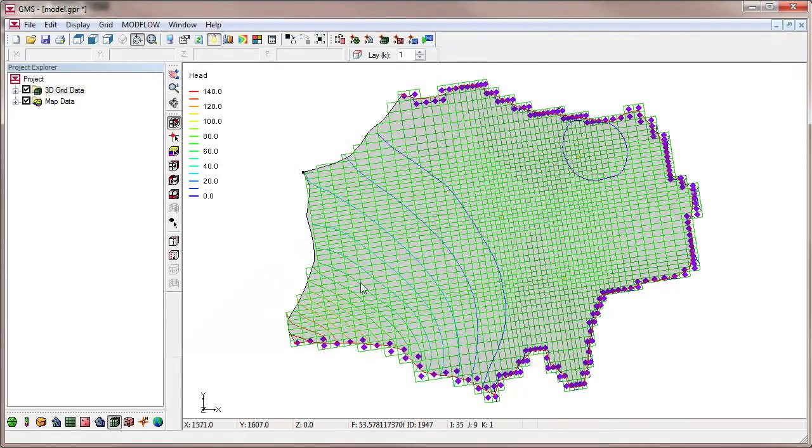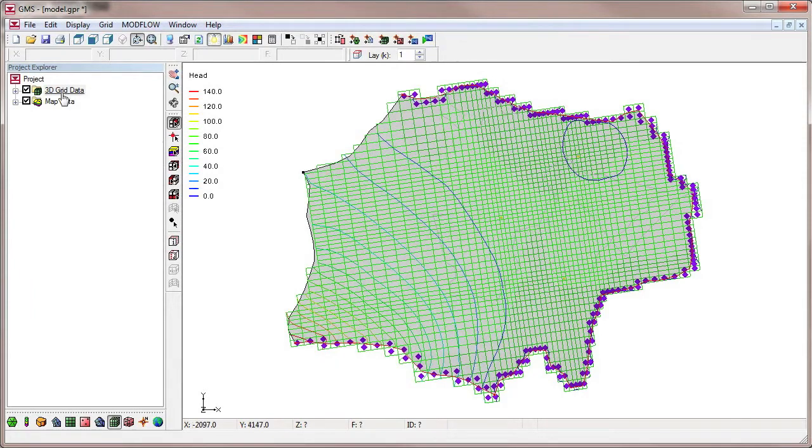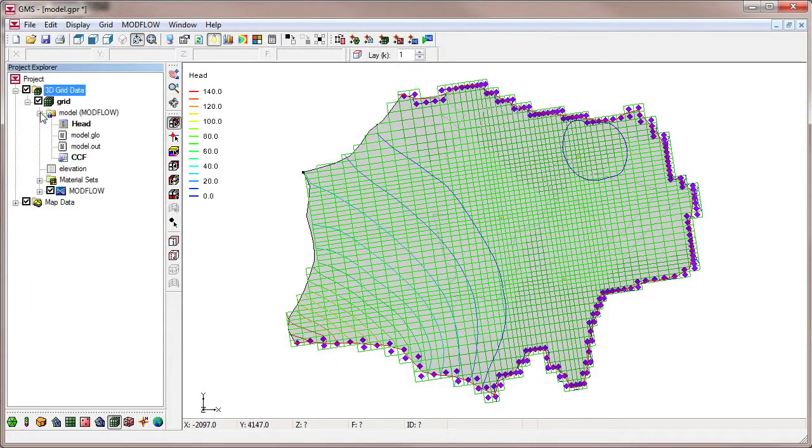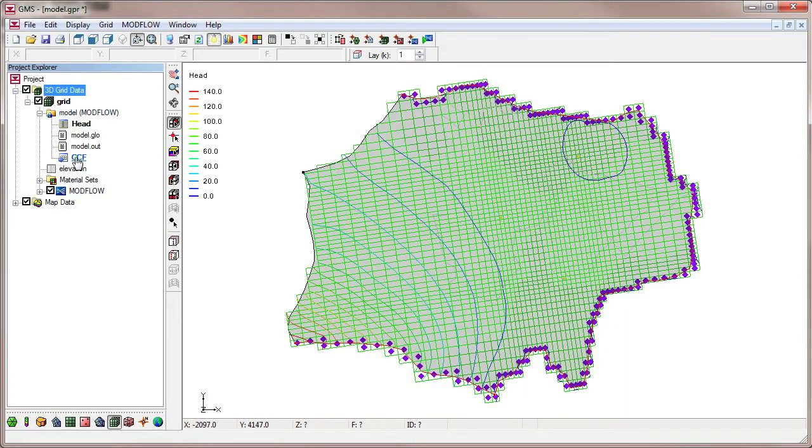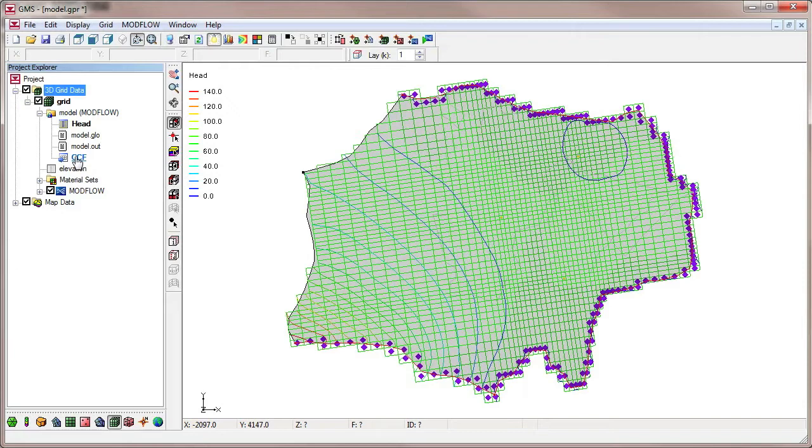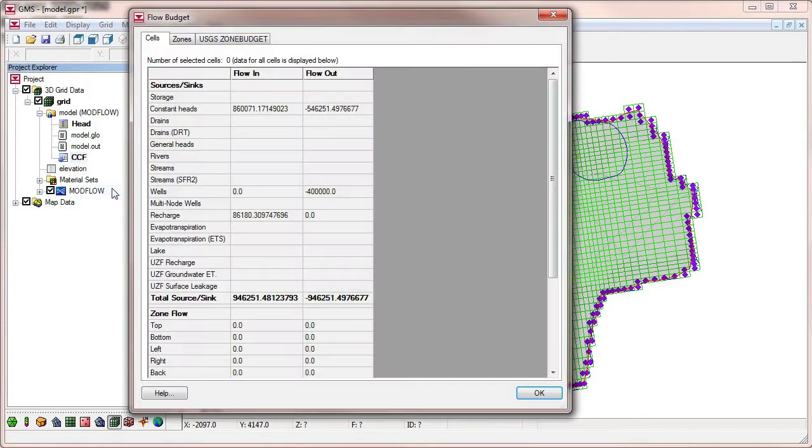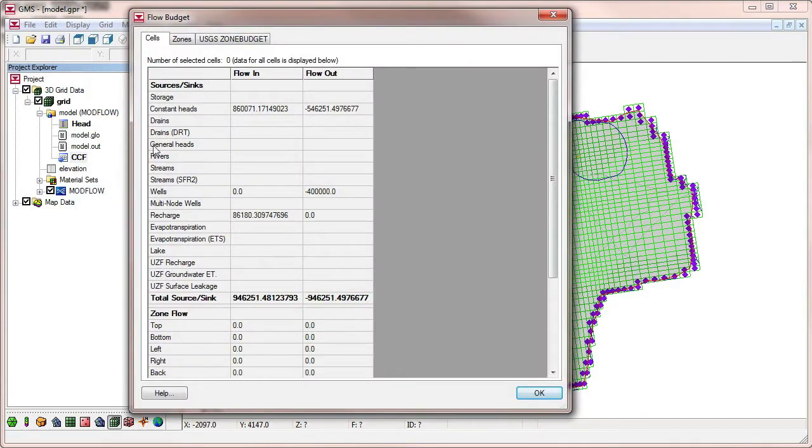We can see the ModFlow solution by expanding items and browsing to the solution in the project explorer. To view details about the cell-to-cell flows computed by ModFlow, we'll right-click on the CCF dataset and select the Flow Budget menu command.